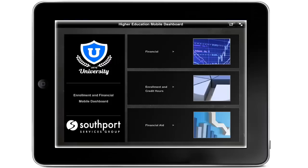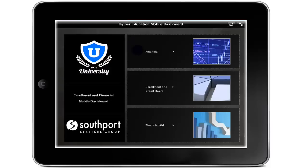This demo, built on data from the popular Banner system for higher education, illustrates how you can unlock the insight currently locked inside your ERP system, allowing you to see your data in a way you've never seen it before. This mobile application provides insight into three focus areas within higher education: financial analysis, enrolment and credit hour production, and financial aid.